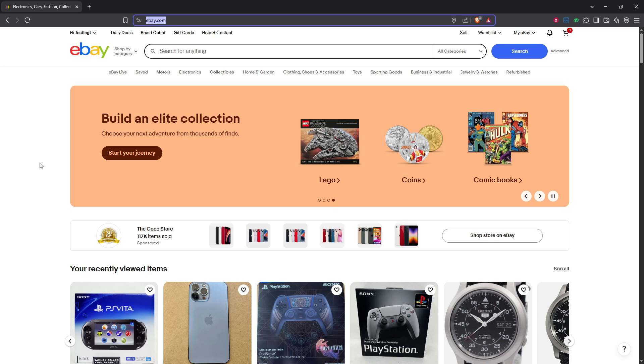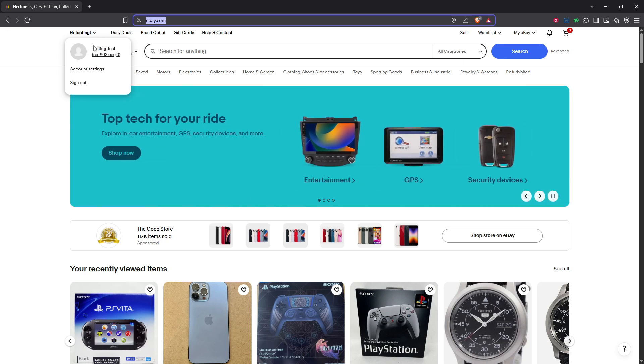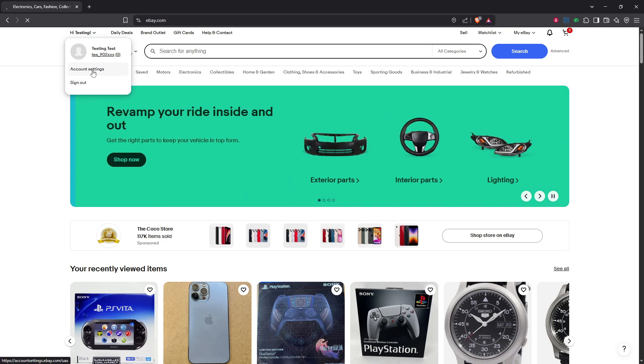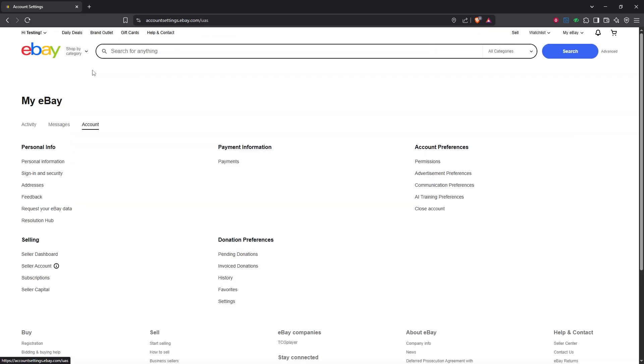Once logged in, look towards the top left corner of your screen where your name is displayed, hover your mouse over your name, and you'll see a drop-down menu. From this menu, select account settings. This is your go-to section for managing different facets of your eBay profile.